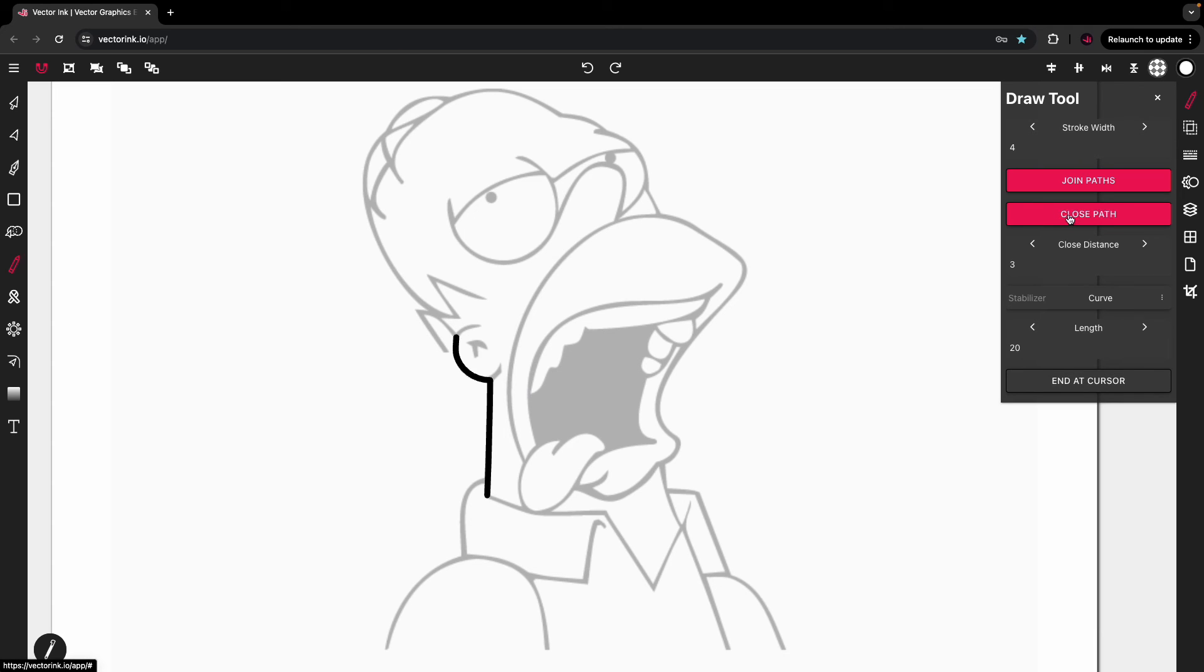Selecting closed path will automatically close the path, and then the closed distance will close the path at whatever distance in pixels that you select. But this draw tool is very useful for tracing.